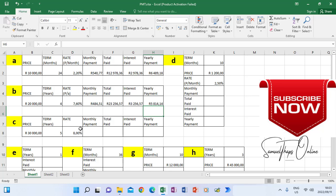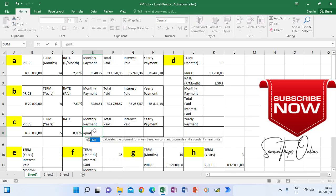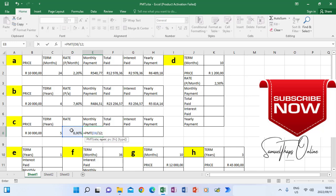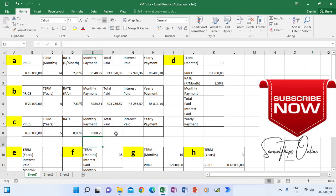Coming to scenario C, we are doing monthly payment again. We have the term in years and the rate in years. So equals to PMT, and when I take the rate I divide it by 12 because it's in years. Then the term is multiplied by 12. Then comma, minus — don't forget the negative — then the loan. When I close the bracket, it gives me the monthly payment.